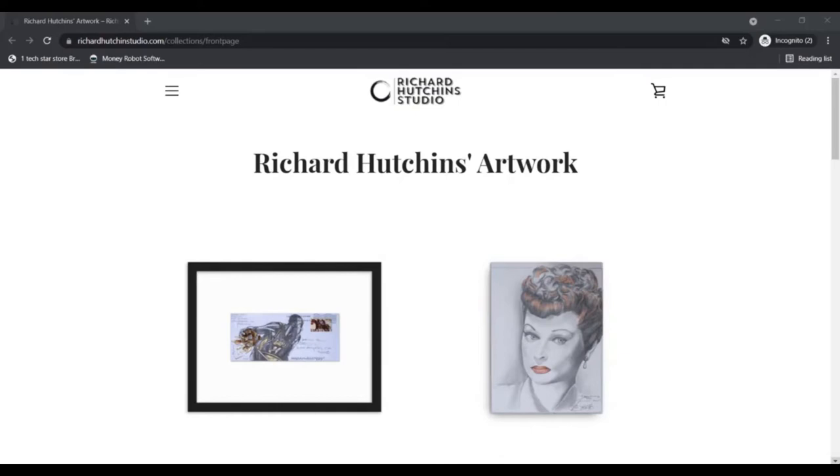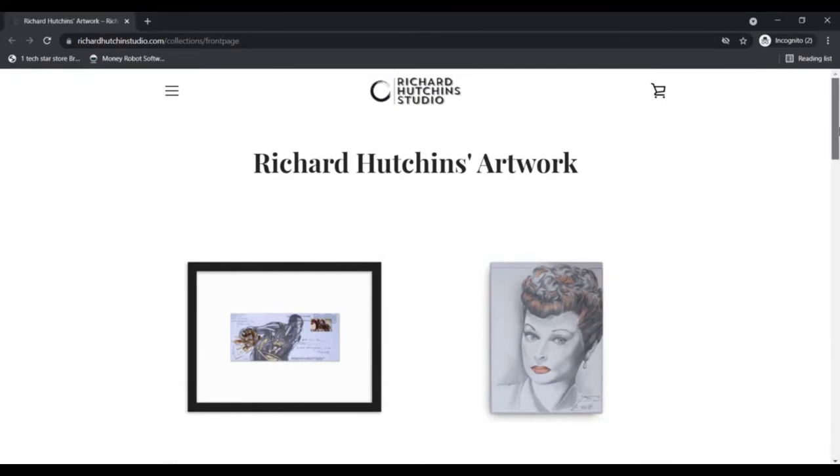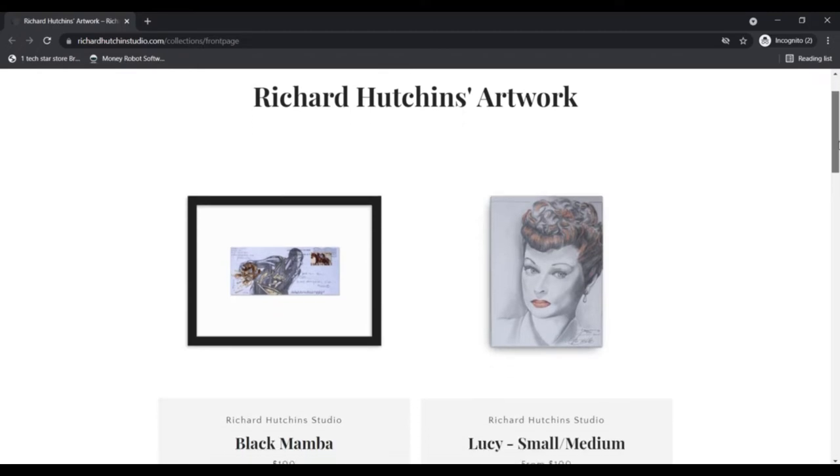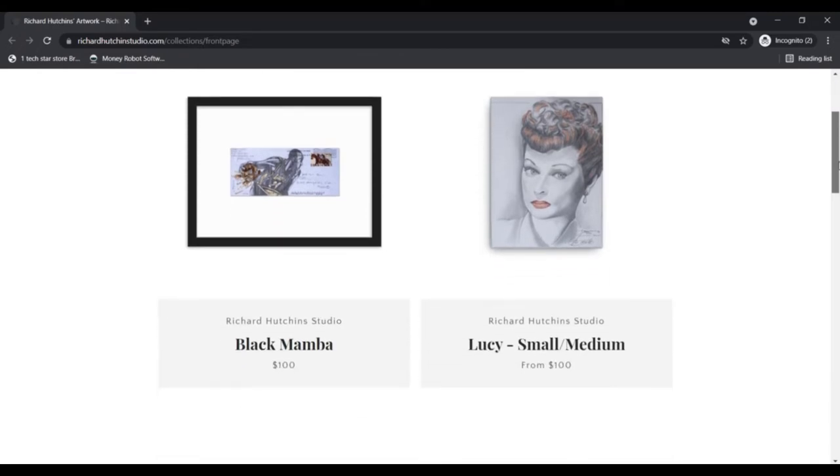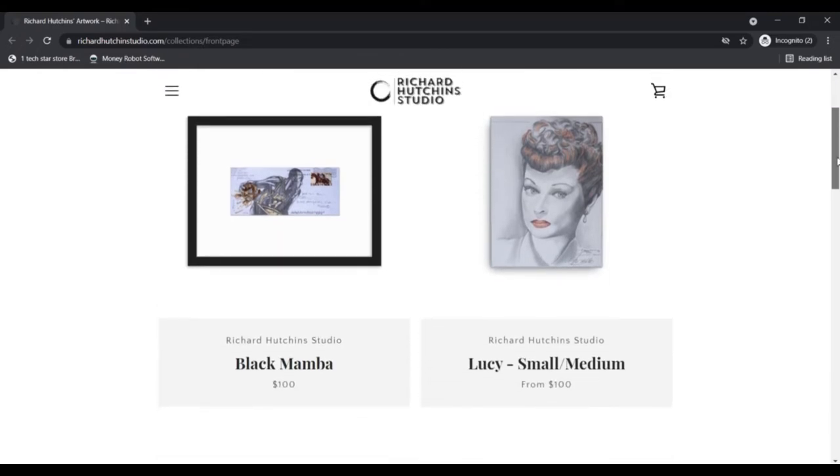Hello, Omni here watching Next Camera Advisor. Today we are talking about Richard Hutchins Studio you should know about. Stay connected with this video.